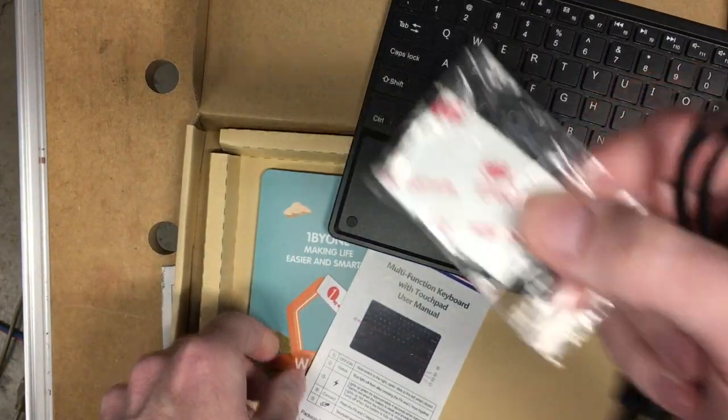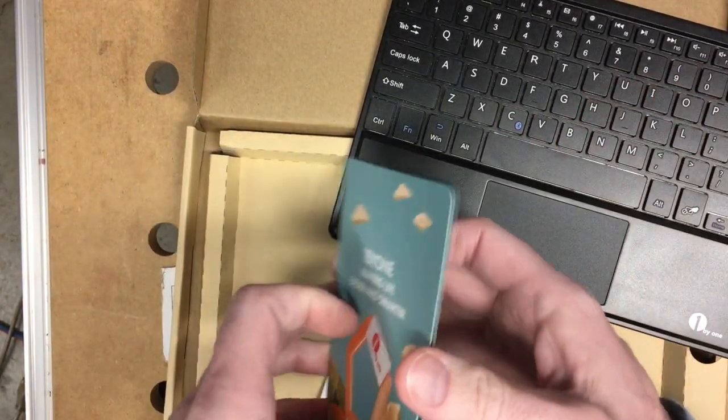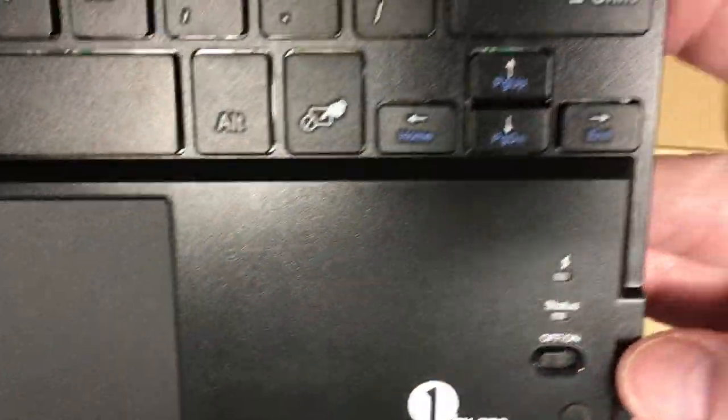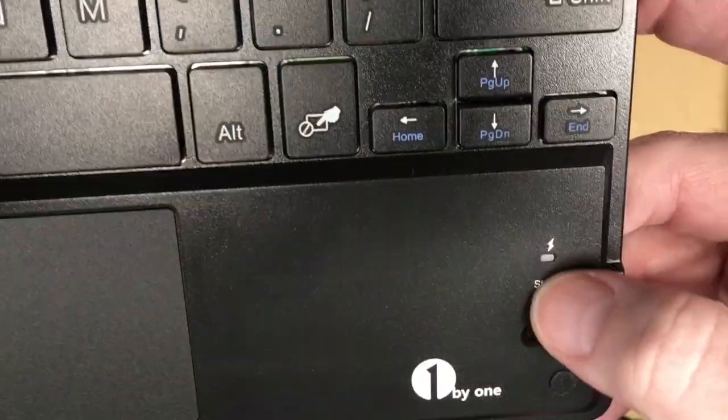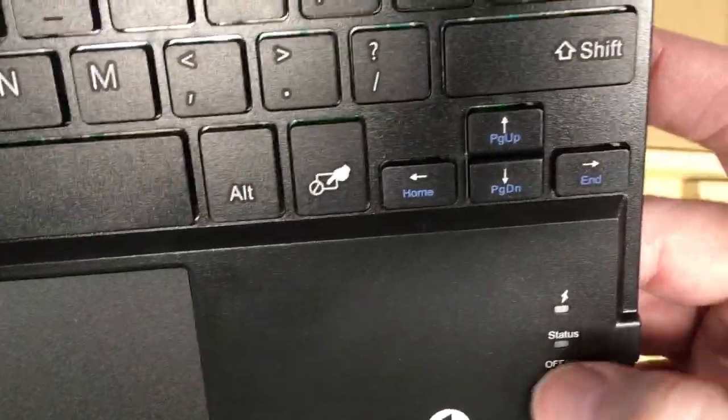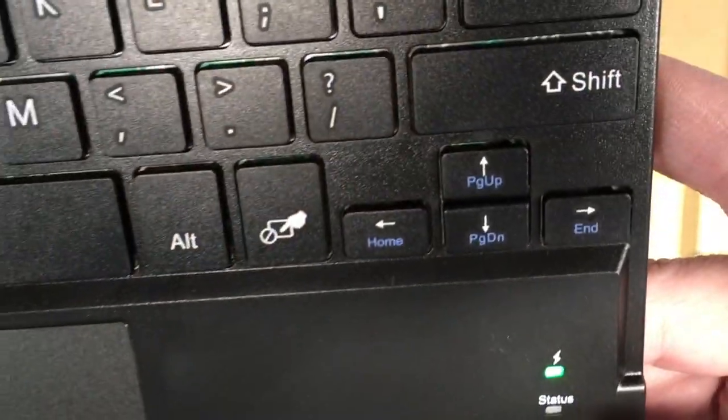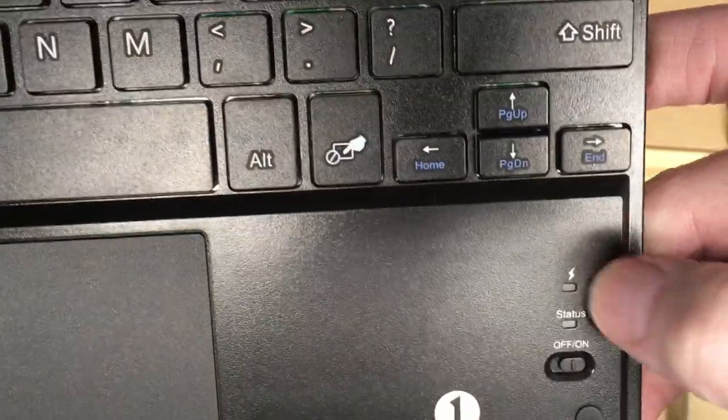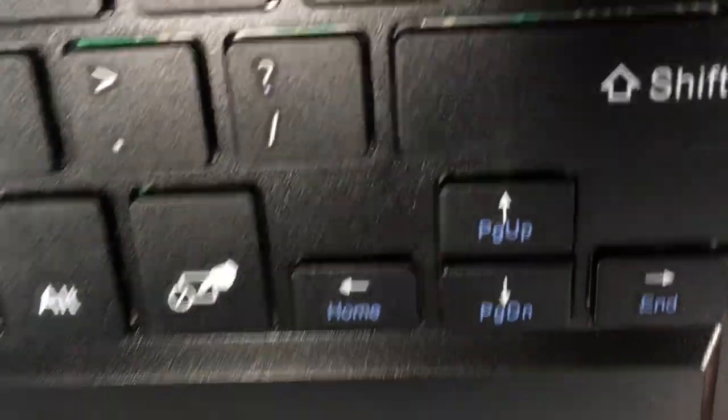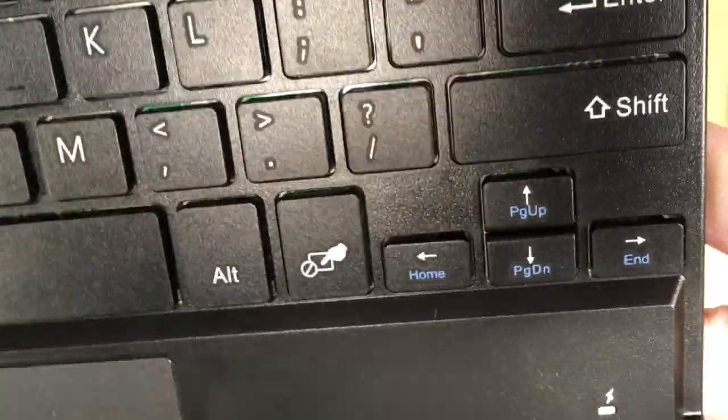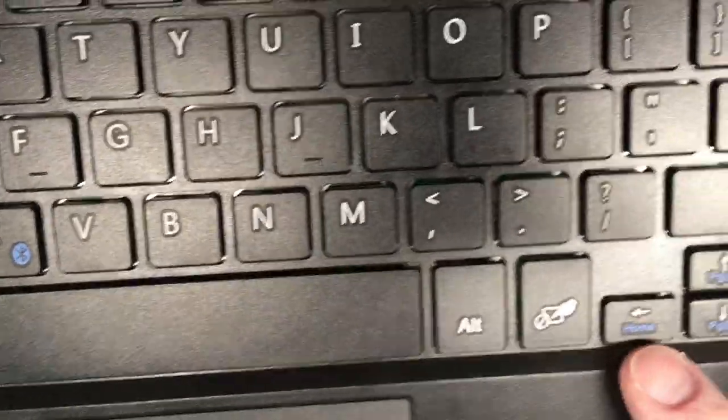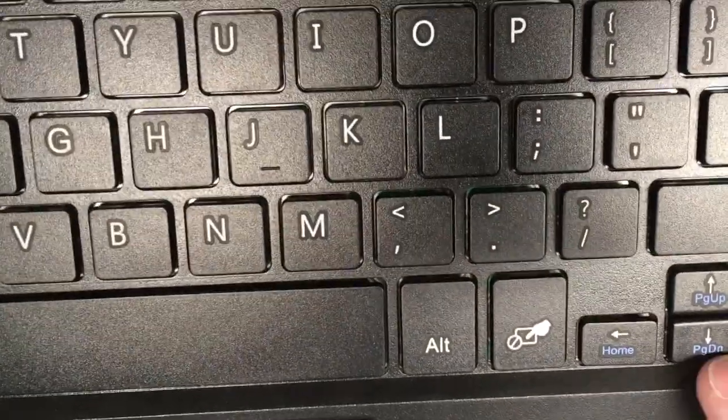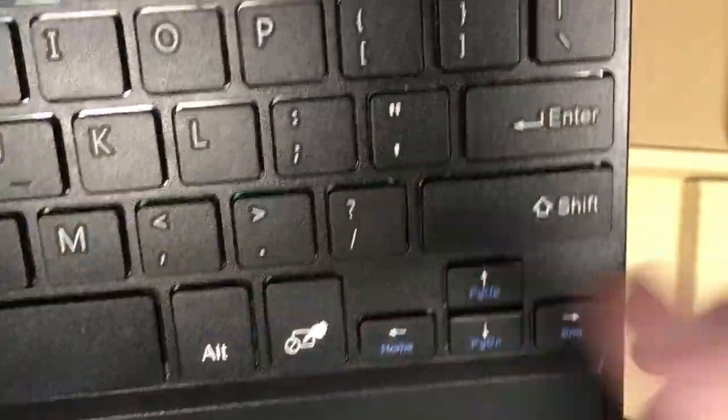It has some little rubber feet. Looking a little closer here, we have an on-off switch. The status, I assume, is when it's on it might be lit. That's the power one, this top one when it's turned on.